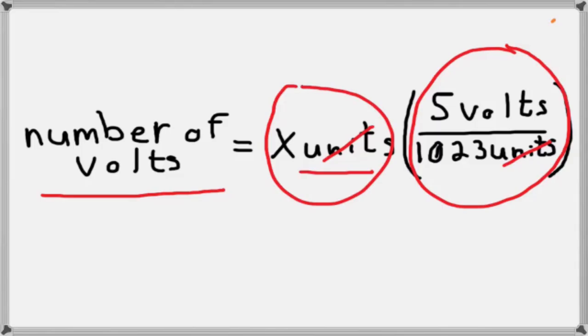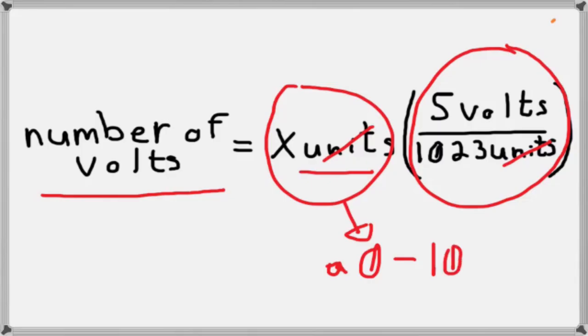So this number right here, well, what is this x? Well, this x is what we're going to get as the output from analog read. Okay, so this is going to be a number from zero to 1023.